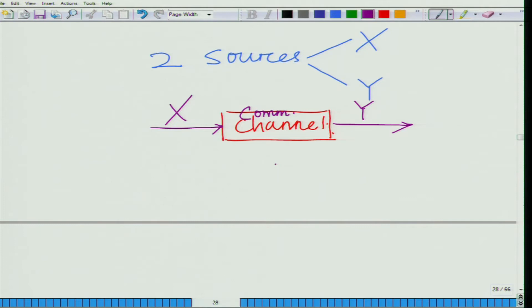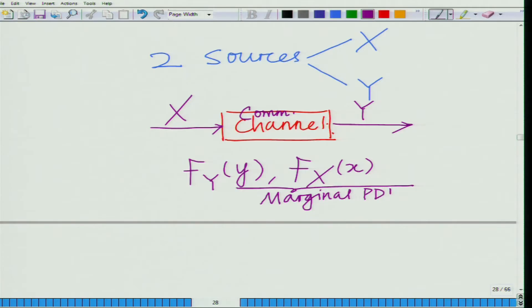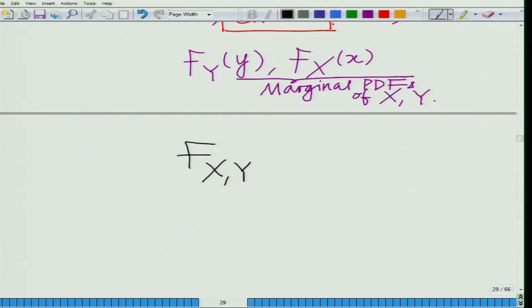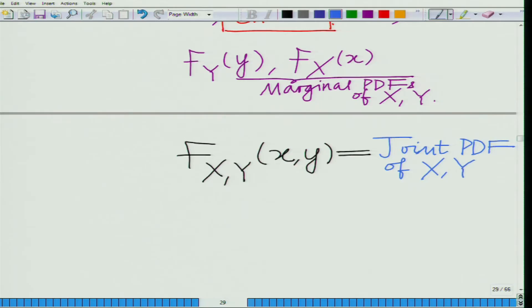So y is another source characterized by a probability density function. We have several quantities: f_y(y) and f_x(x) are what are known as the marginal PDFs — the marginal probability density functions of x and y. We also have the joint probability density function of x and y.